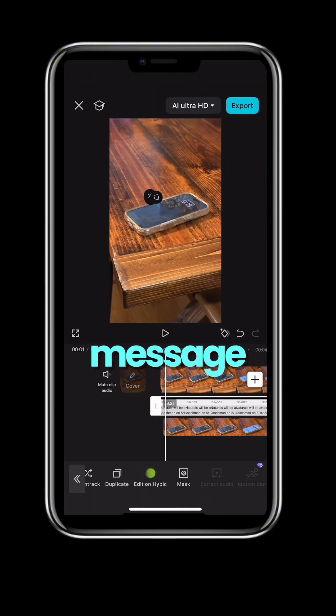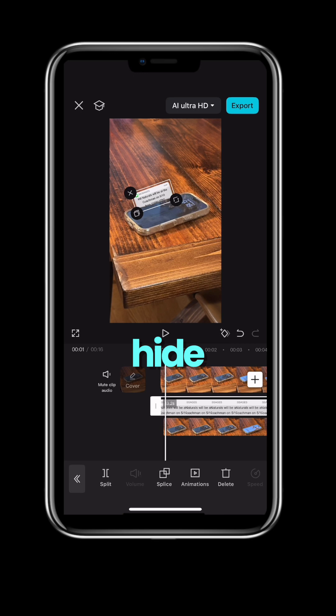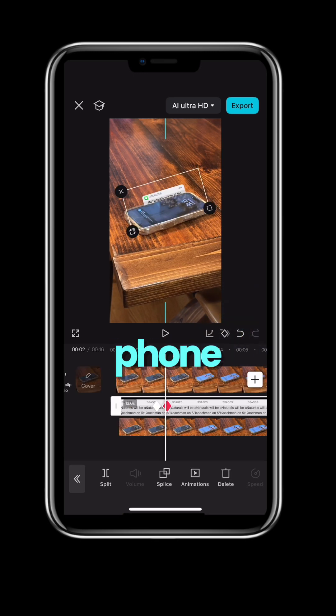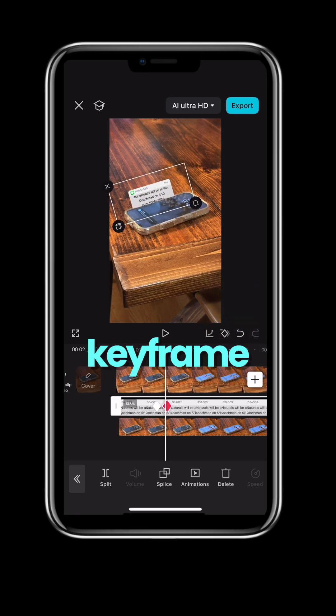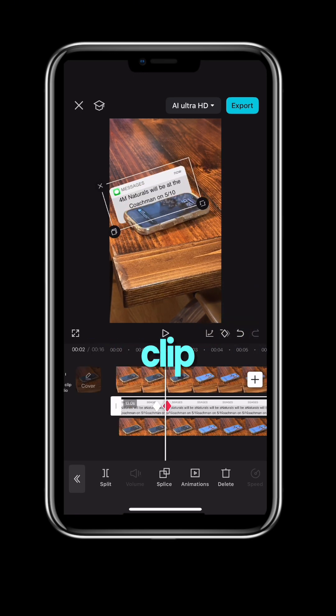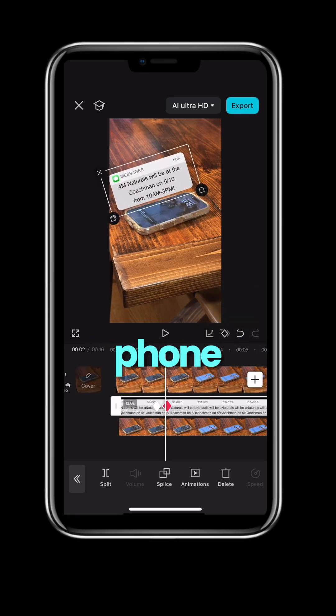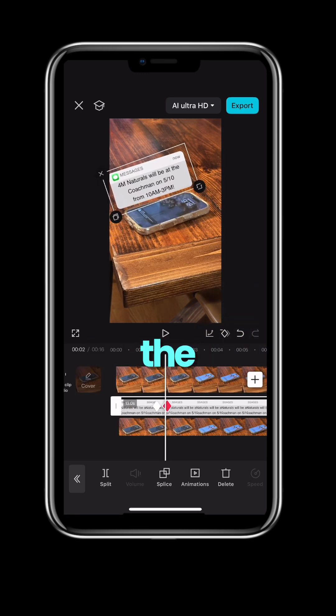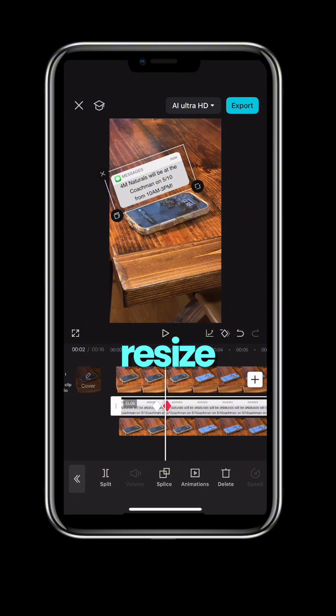Select your message and shrink it and hide it behind your phone. Set a keyframe. Move in your clip to where your phone highlights, drag the message up and resize it, and set another keyframe.